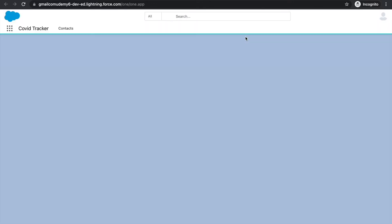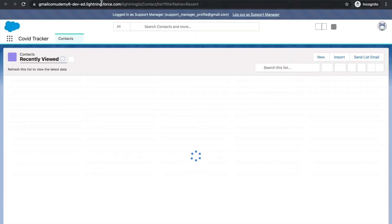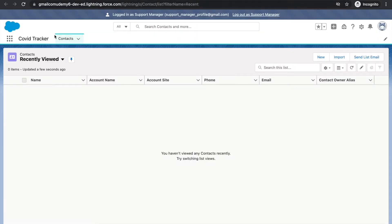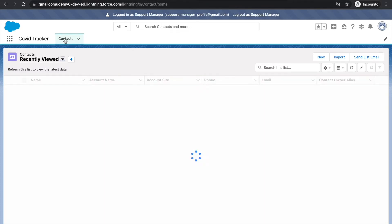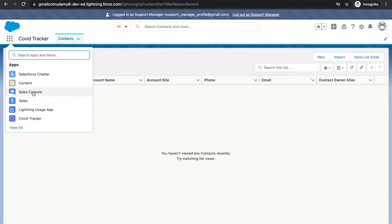After refreshing the support manager's page, the experience has turned into Lightning Experience. By default the Covid Tracker application is showing and the Contacts tab is visible, but we don't see the Covid Count tab - which is interesting. And clicking the app launcher, we can see a large number of applications beyond just the Covid Tracker.